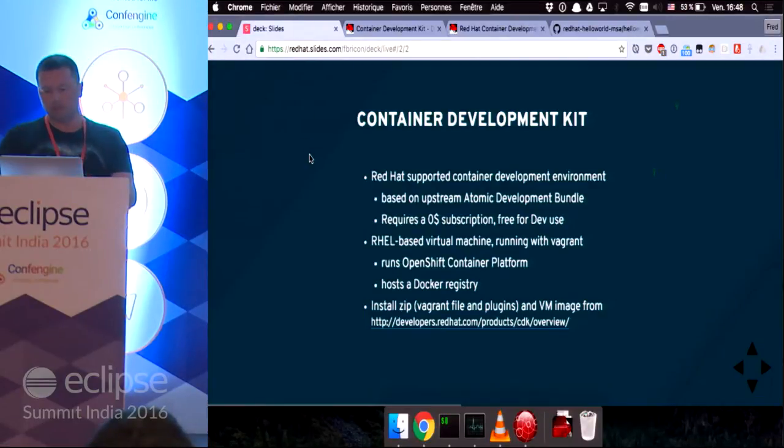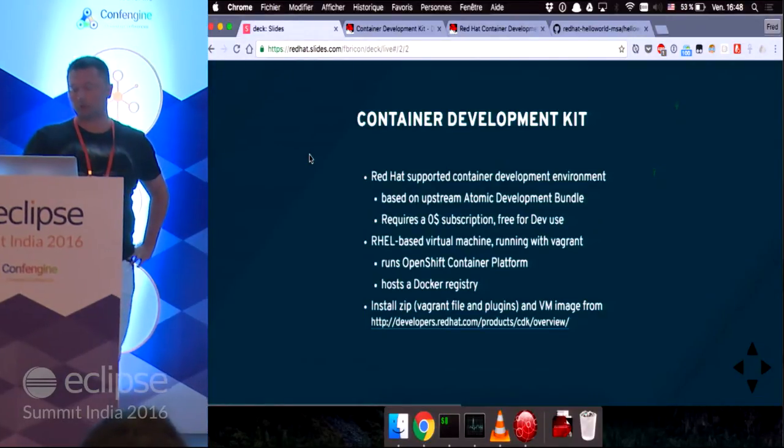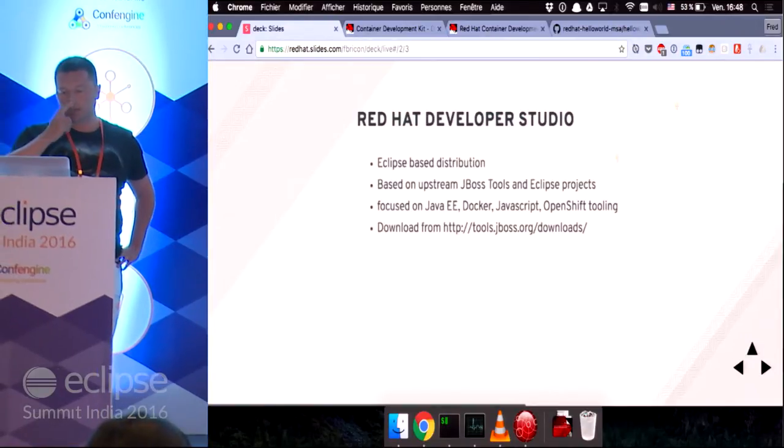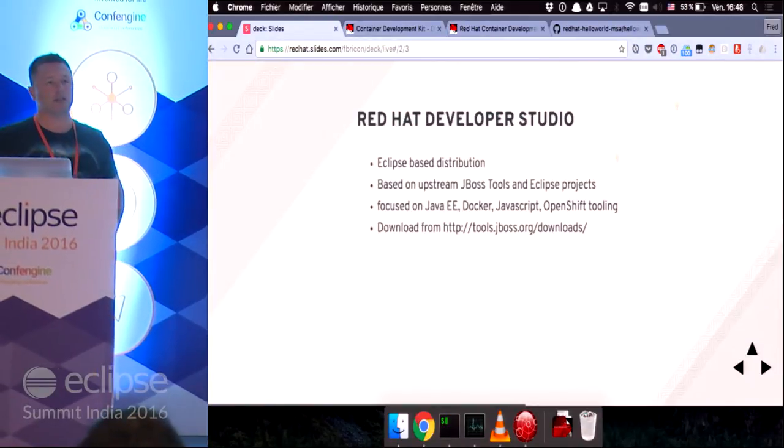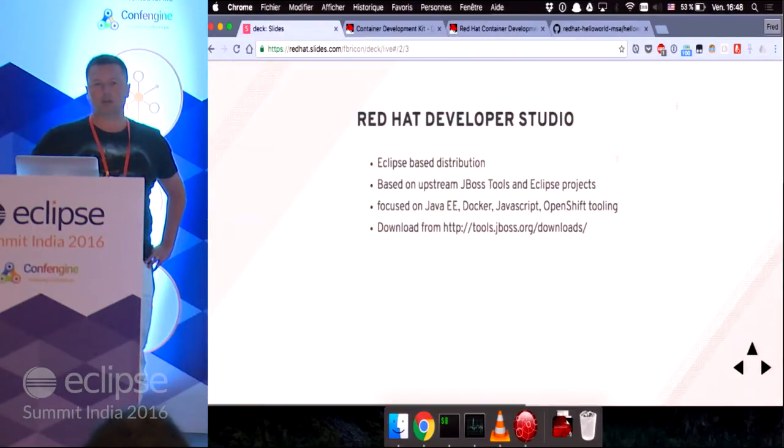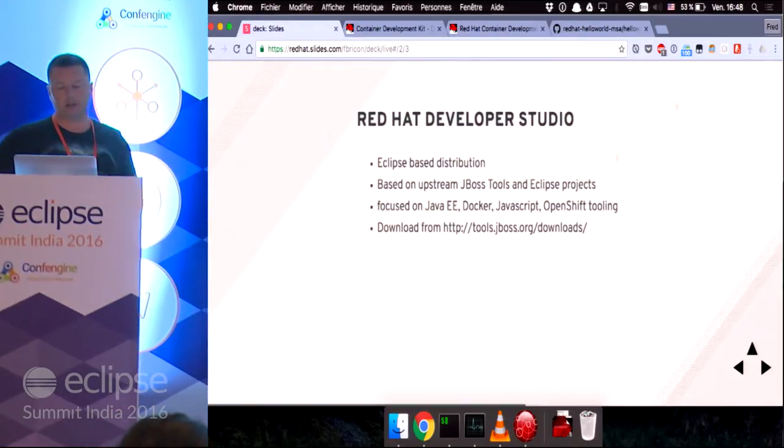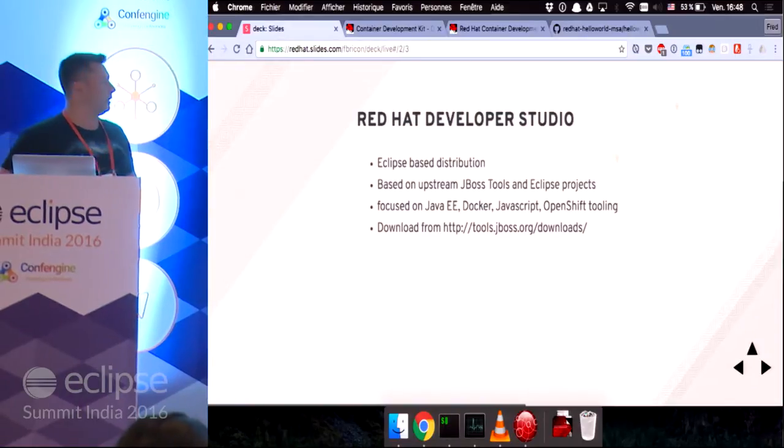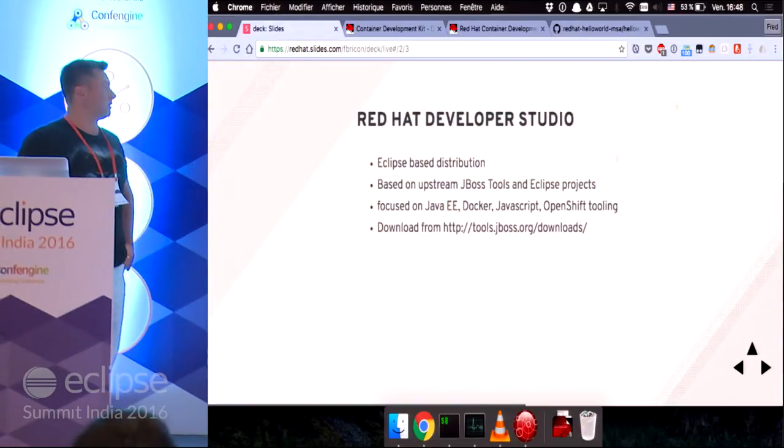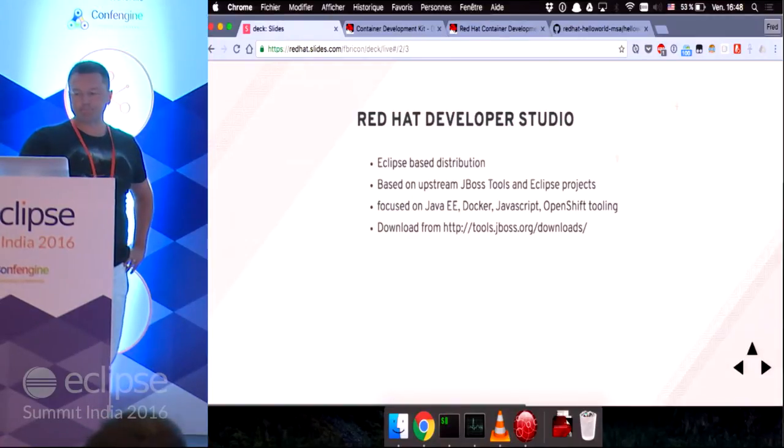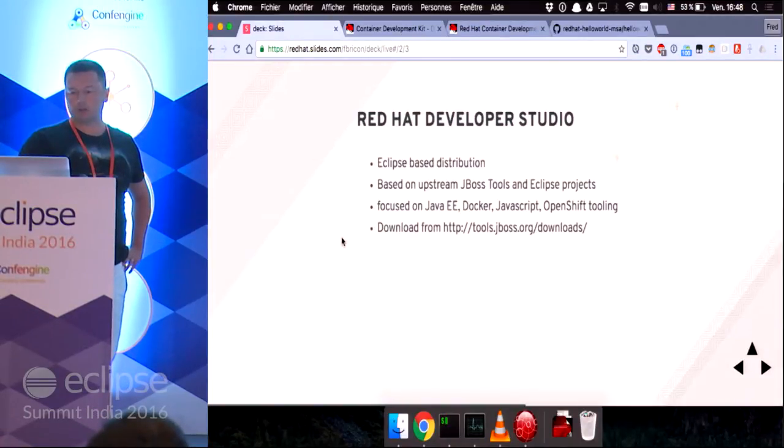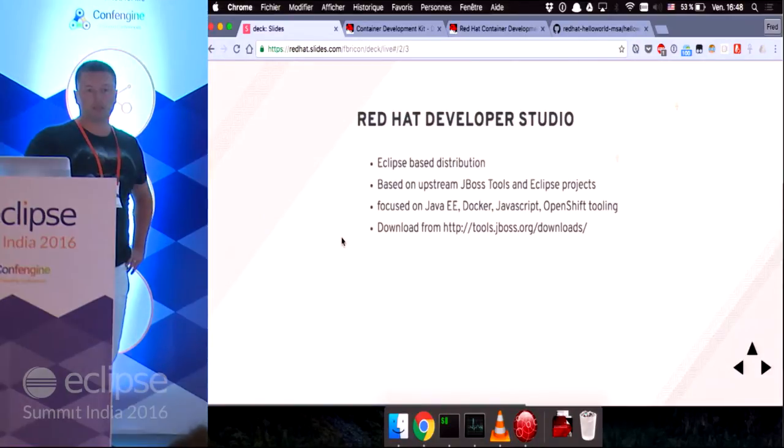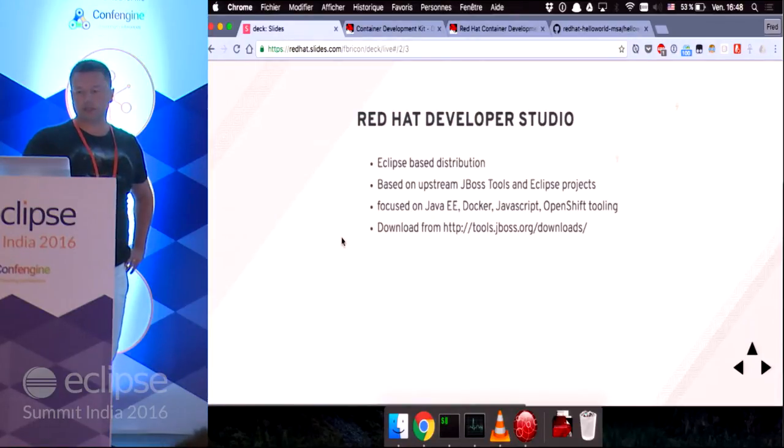Next, the next product we're going to use for our demonstration is Red Hat Developer Studio. It's an Eclipse-based distribution based on both the Eclipse projects and JBoss tools. It's mostly focused on Java EE development, as well as Docker, JavaScript, and OpenShift tooling. You can download it from the tools.jboss.org website or the marketplace.